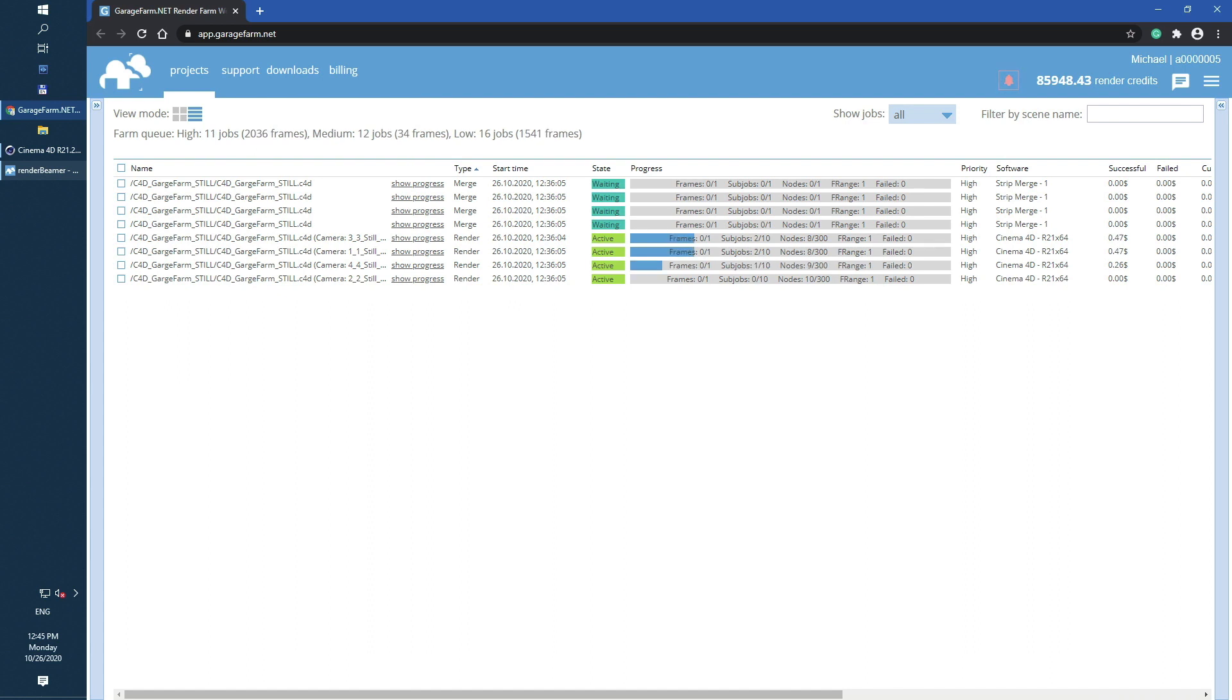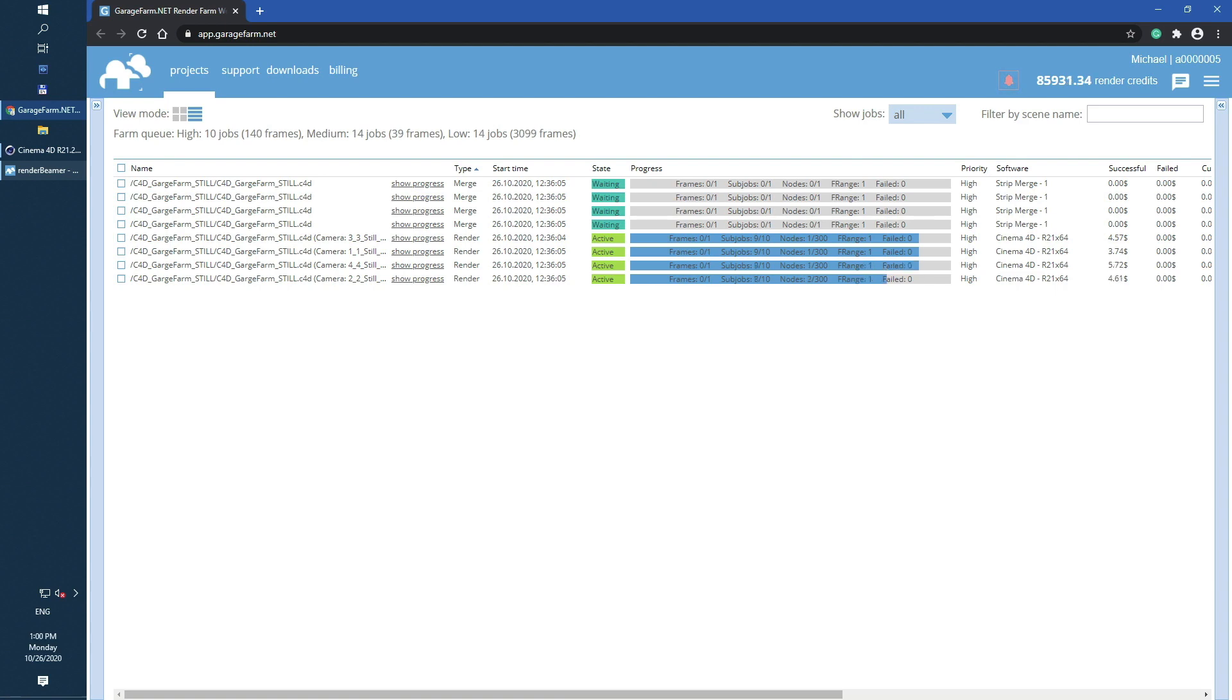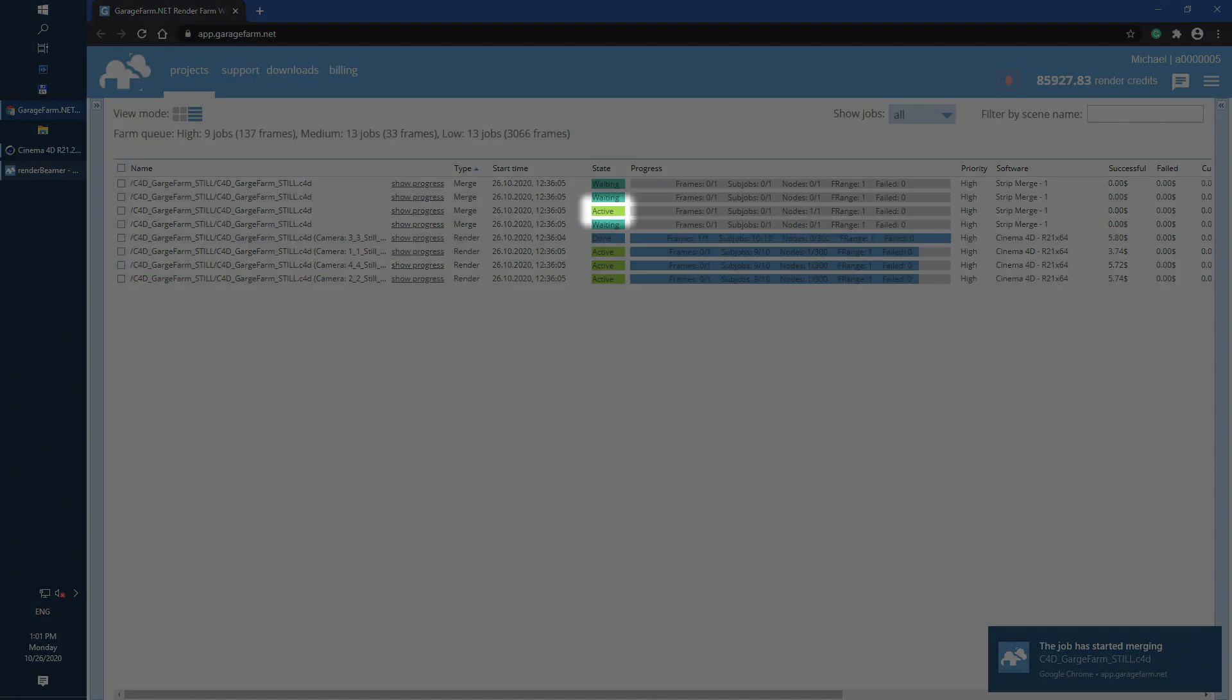Now you can continue to work on next shows or take a cup of coffee and wait for all high-res renders to complete. As you can see the merge jobs start automatically after successful rendering for any connected render.